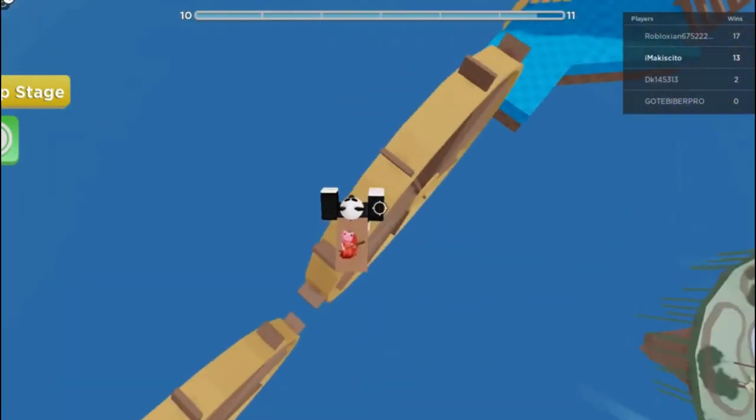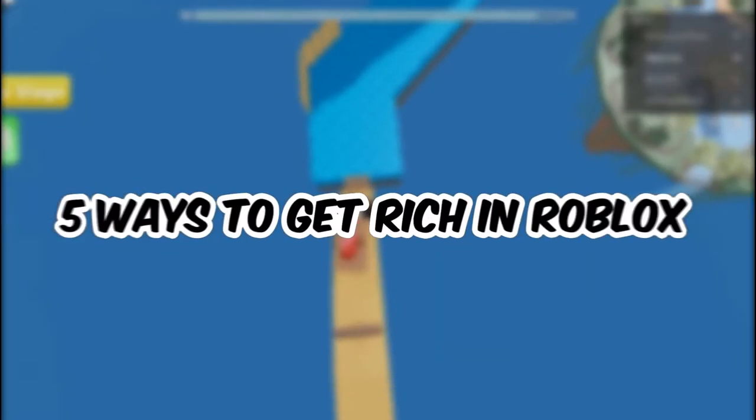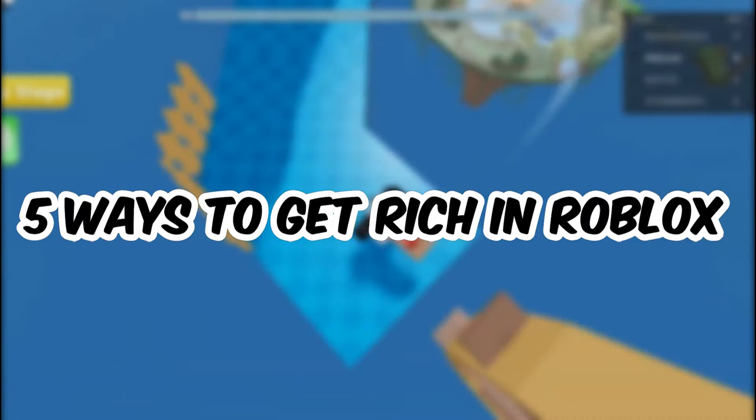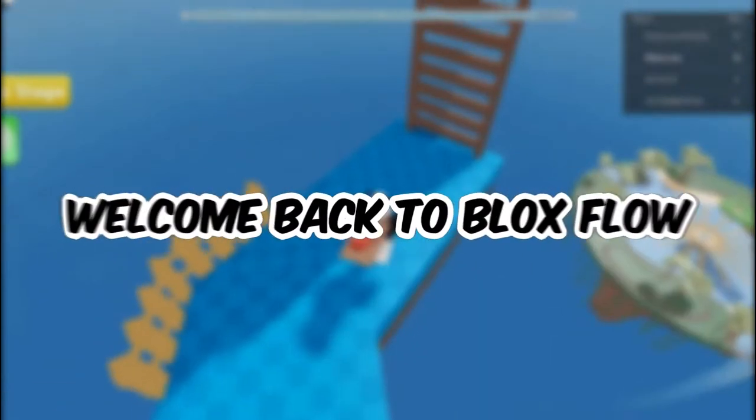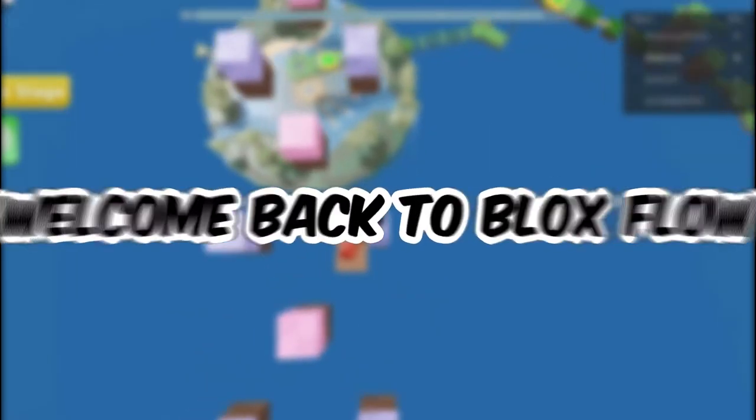Everybody wants to be rich in Roblox, right? Well, today I've got 5 ways to get rich in Roblox. Welcome back to Blox Flow, let's make you a millionaire.